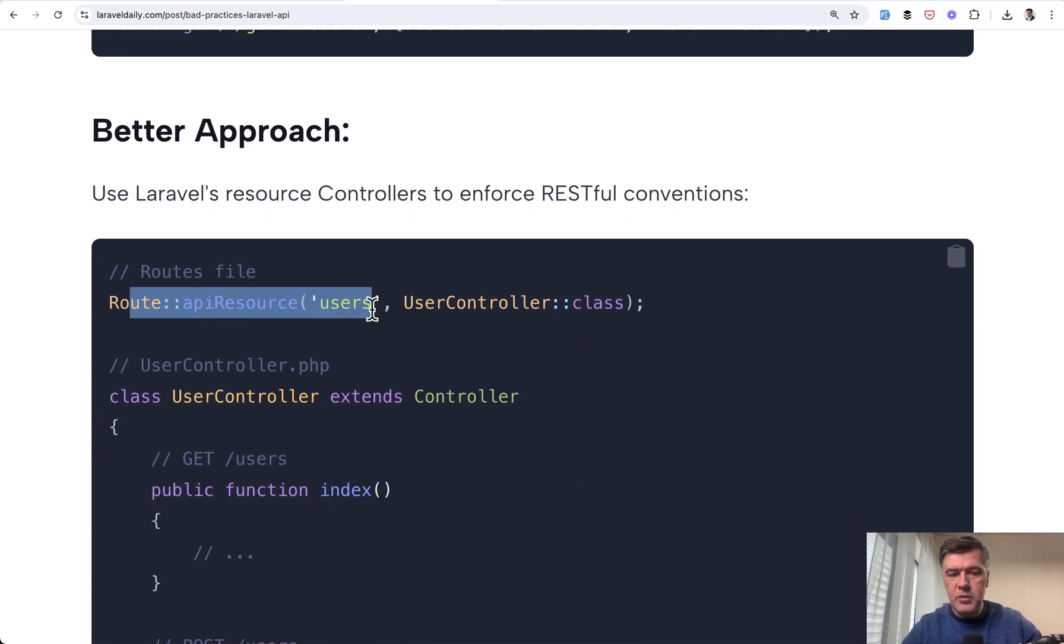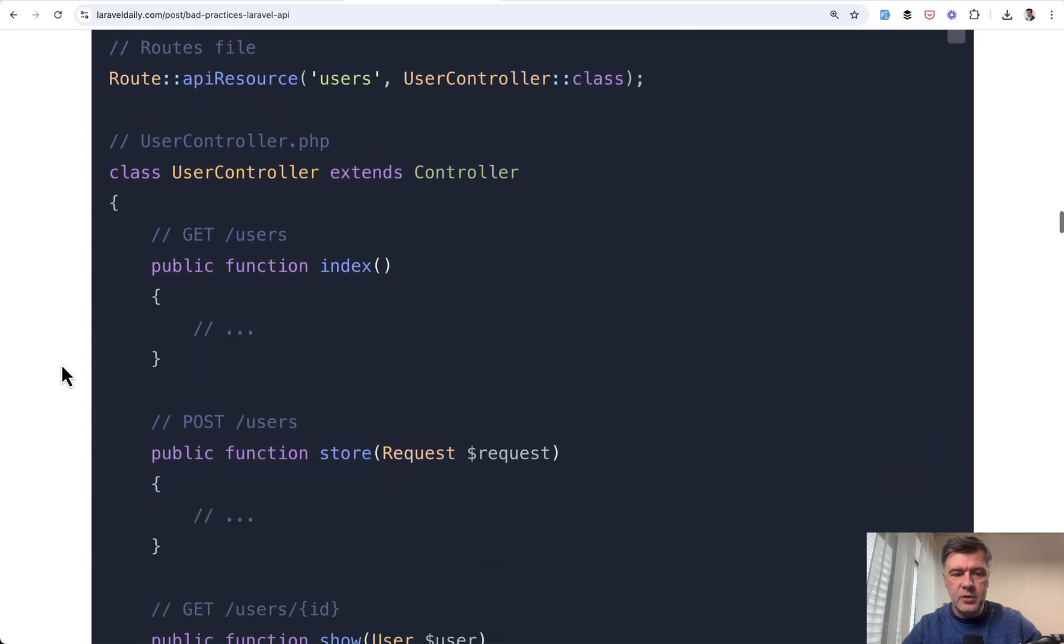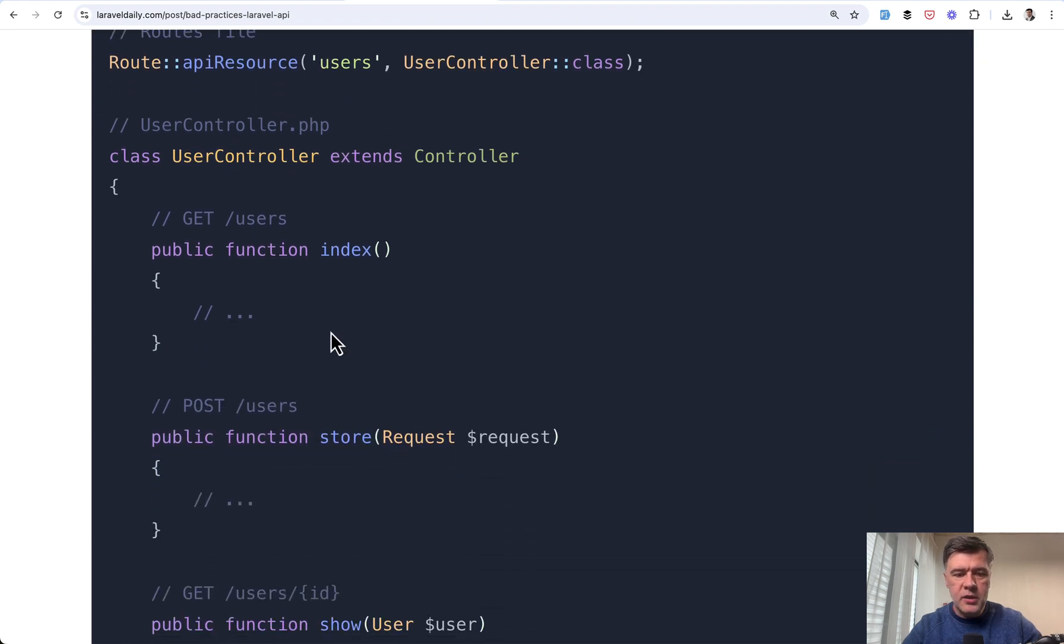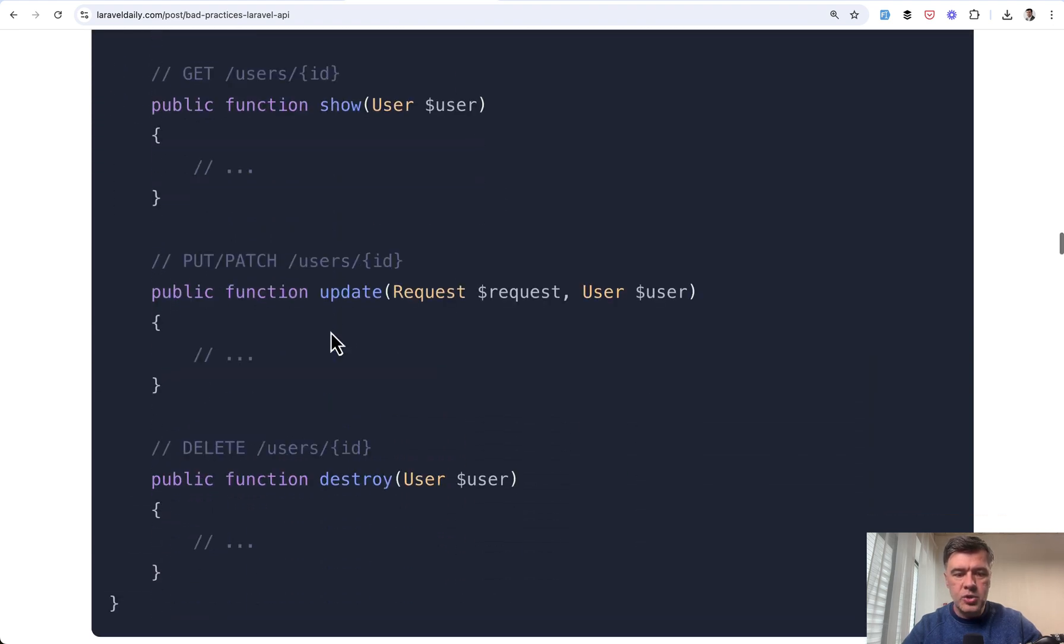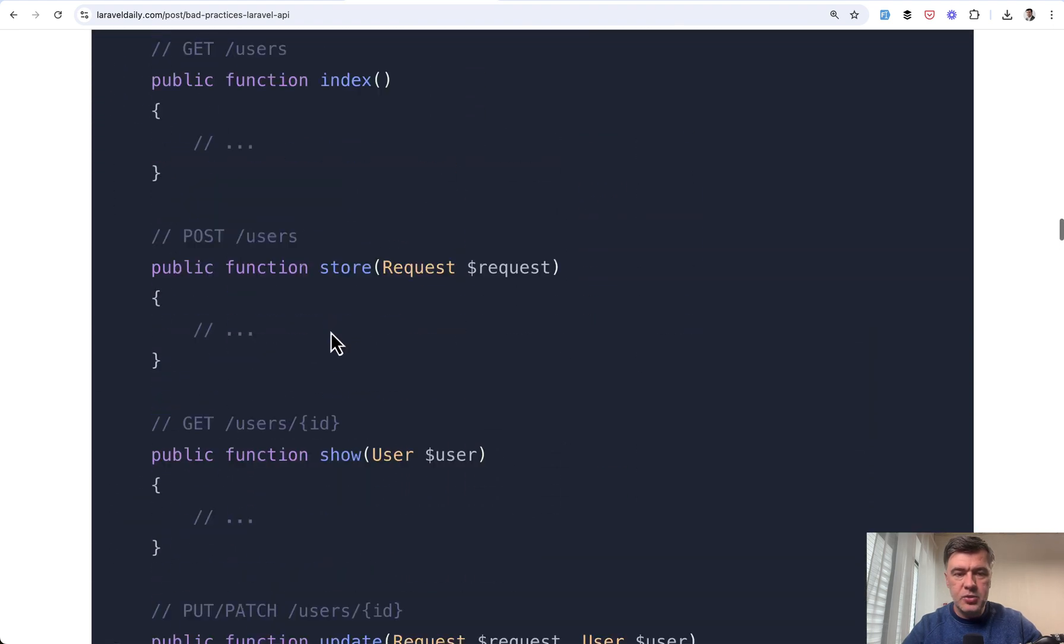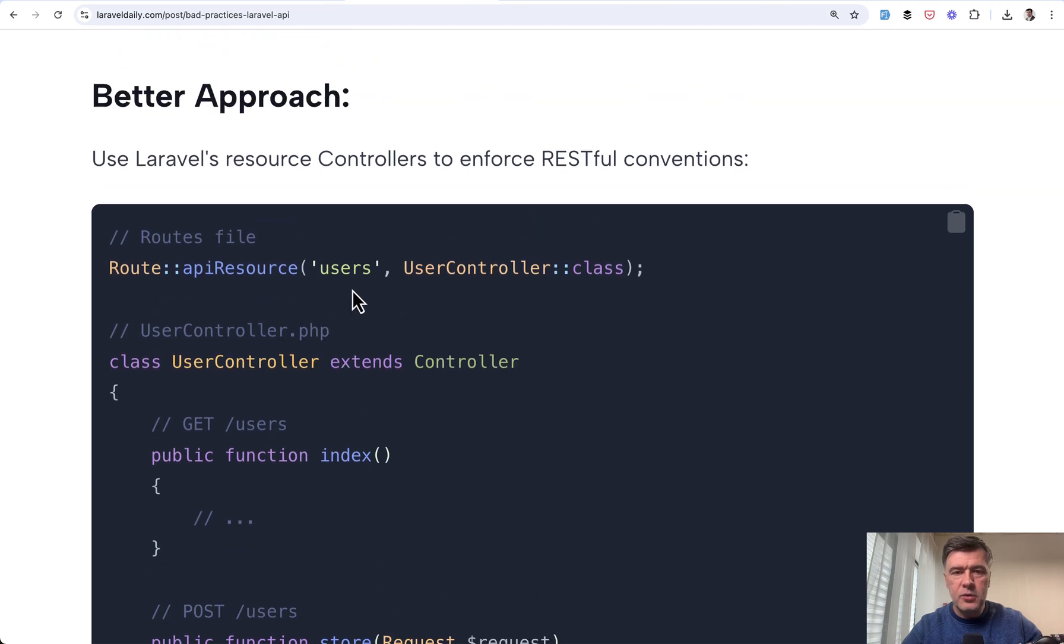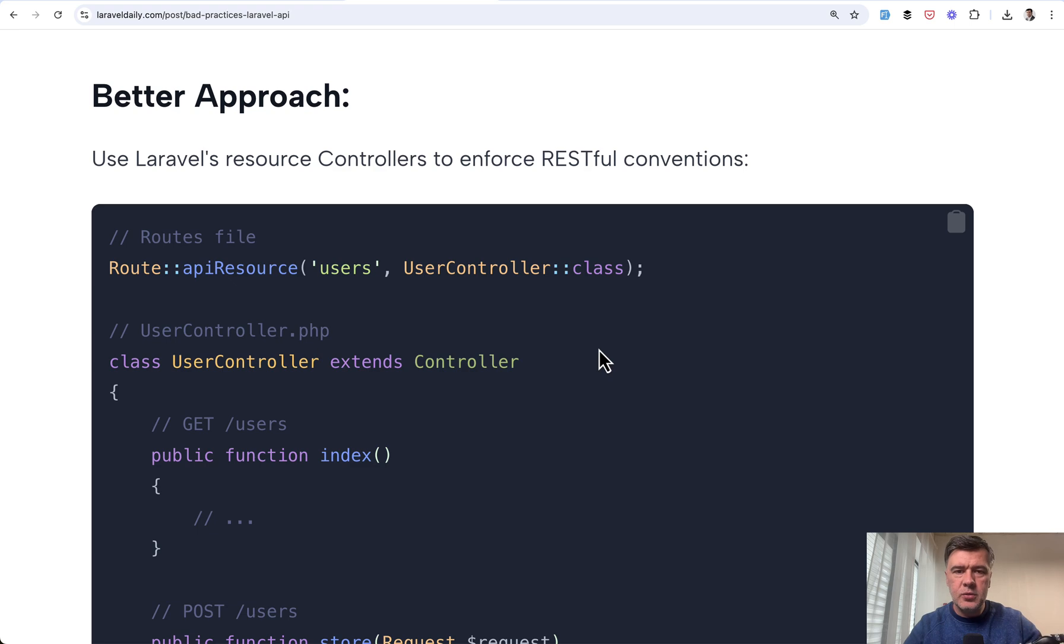So route API resource, which would create only five methods in the controller: index, store, show, update, and destroy, and it would automatically follow the conventions of resource routes. So basically don't reinvent the wheel and don't fight the framework.